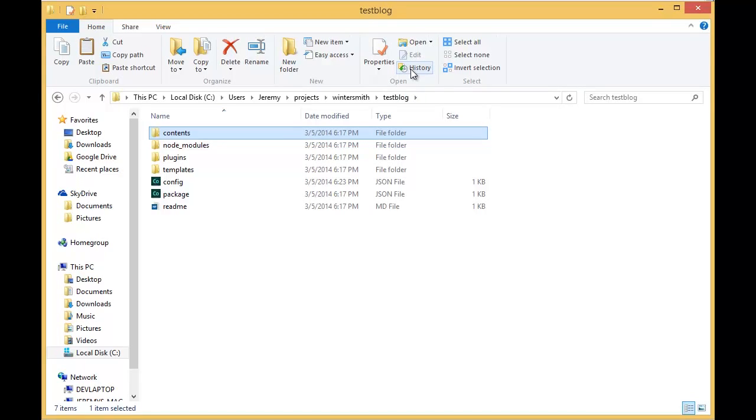I still really like Octopress. I'm still tied to that with my original blog and I love what they're doing with that. But this Wintersmith shows a lot of promise. So I'm definitely going to keep an eye on it and build some blogs with it. And I hope you do too.